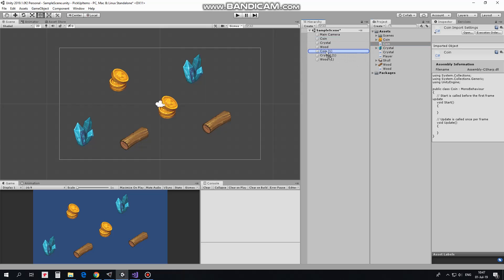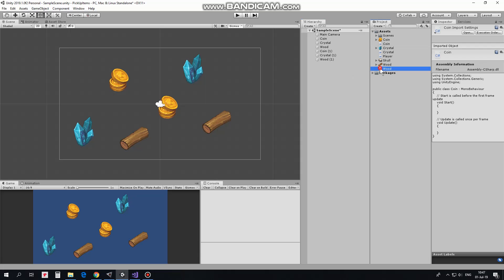So I drag and drop coin script to coins, crystal script to crystals and wood script to wood. In a real project prefabs of these collectibles should be created of course.